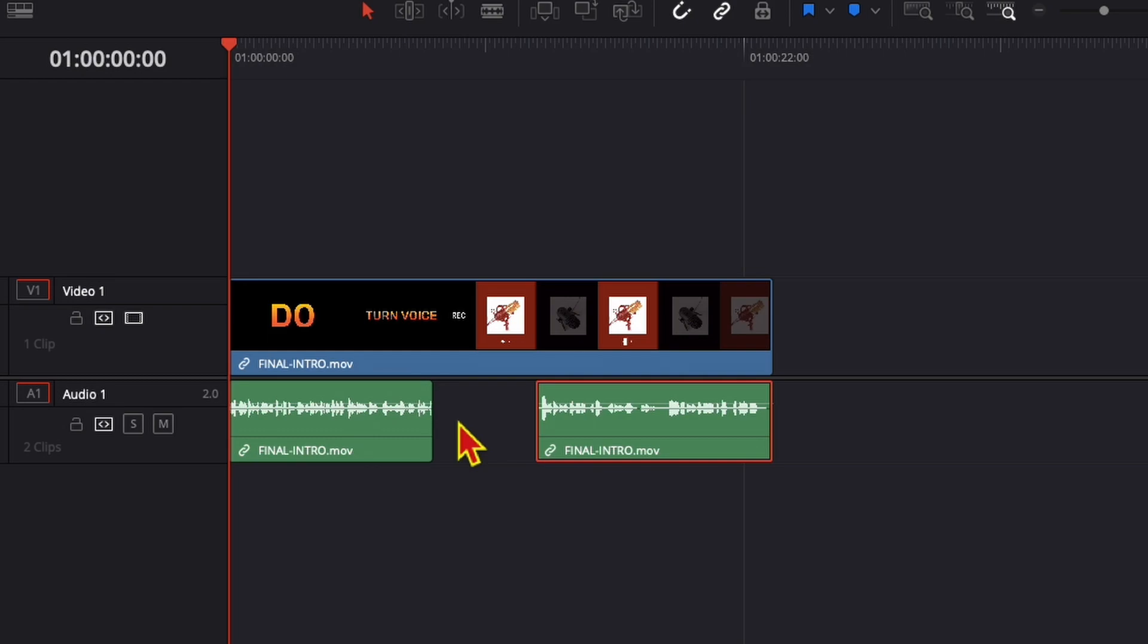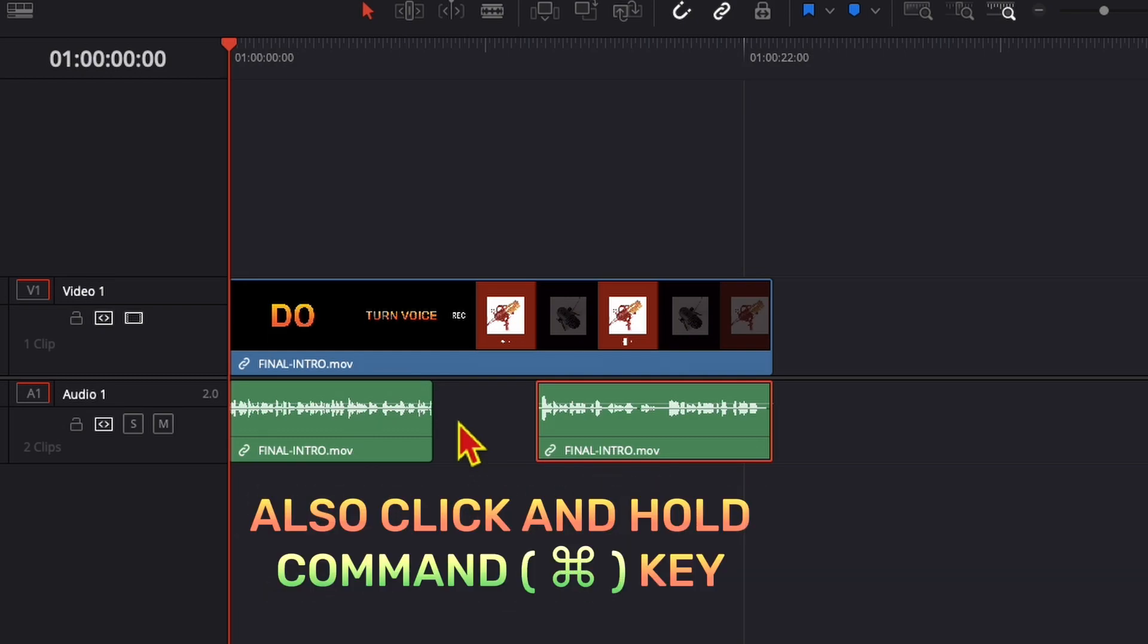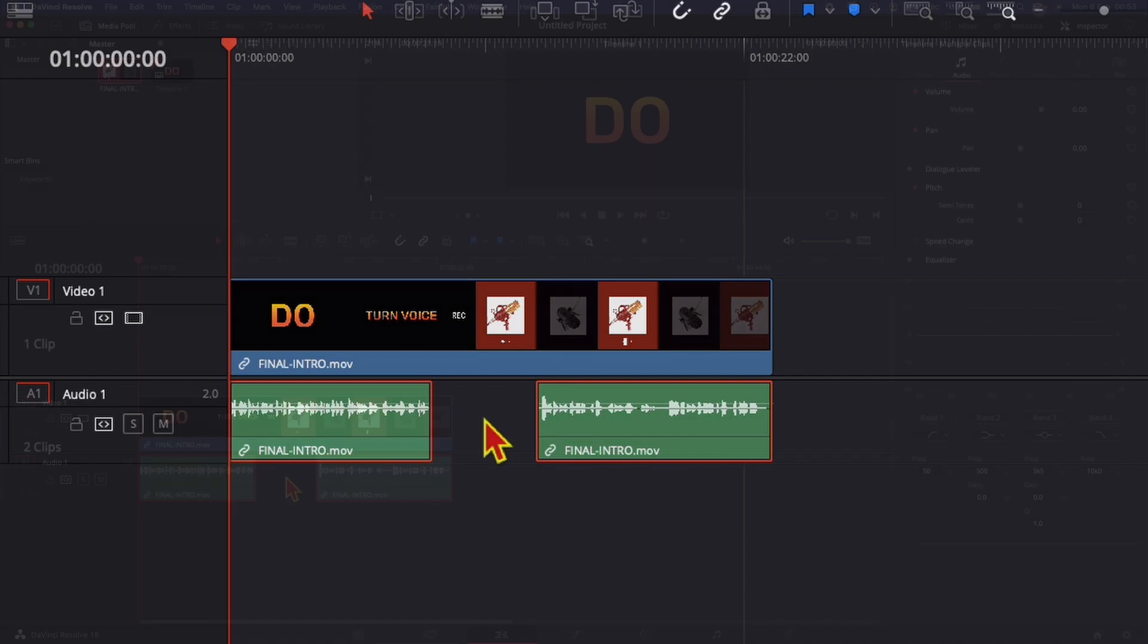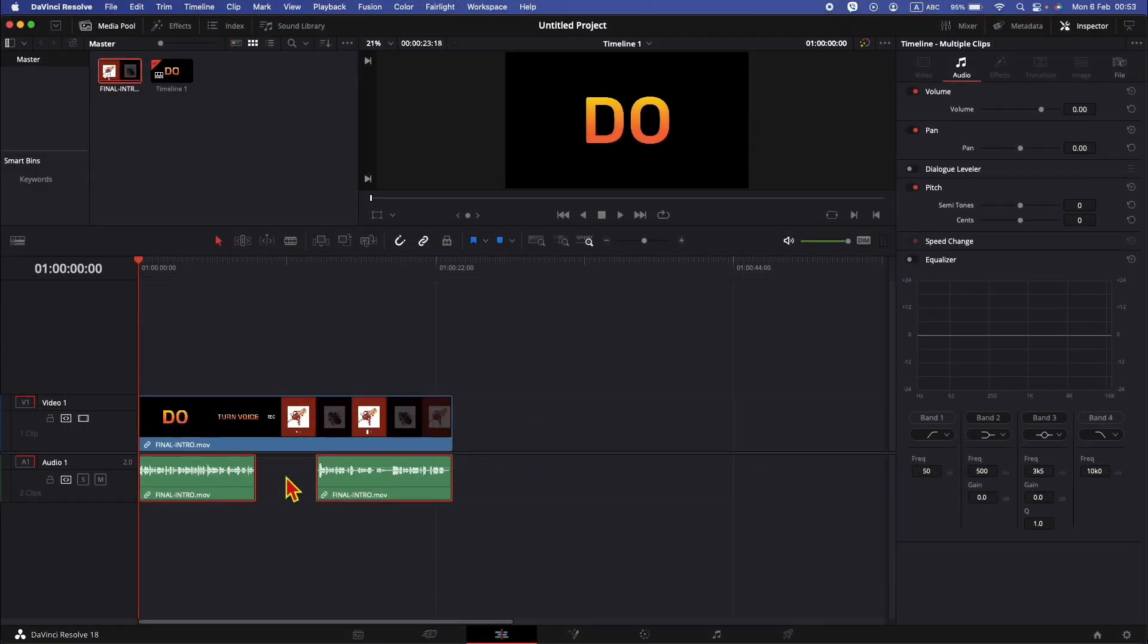Along with the Option key, you need to also click and hold the Command key, and now both of the audio clips are selected. Once selected, you can release the Option and Command key, and now you can move these audio clips through the timeline.